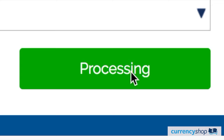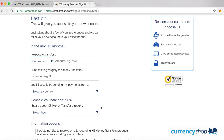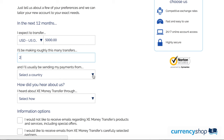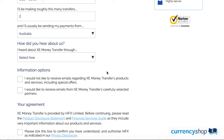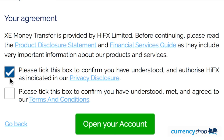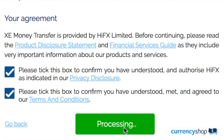The final step in the application process is to provide information about the types of transfers you'll be making. You'll estimate the amount of currency you'll transfer in the next 12 months, as well as the number of transfers and the country you'll be making the transfers from. The last question is how you heard about XE — select the most relevant answer. Then you'll need to agree to their terms and conditions. You can find a link to these in the video's description. Then open your account.